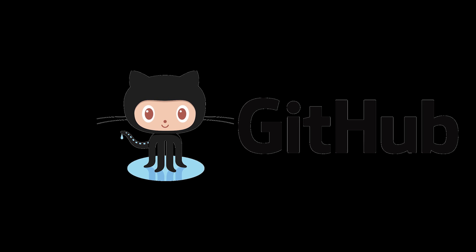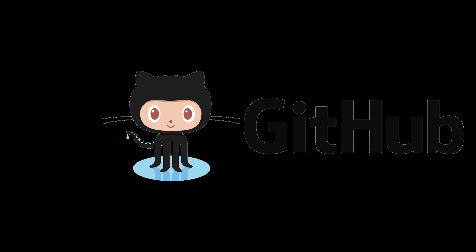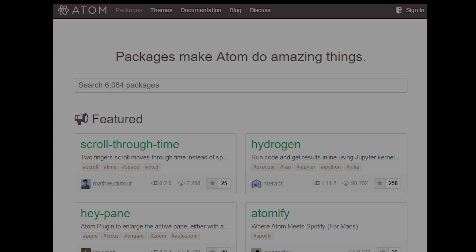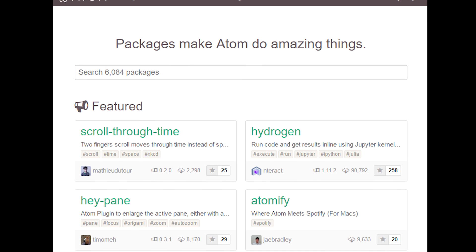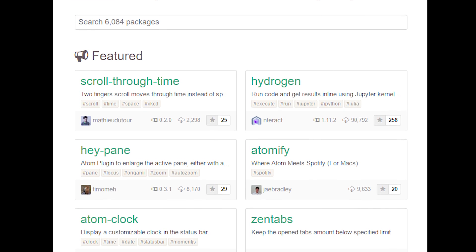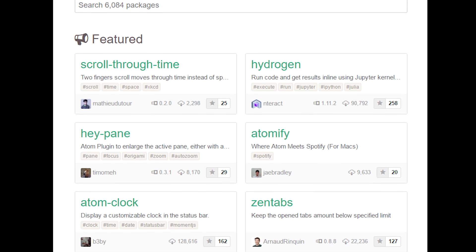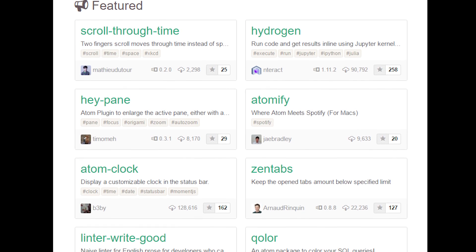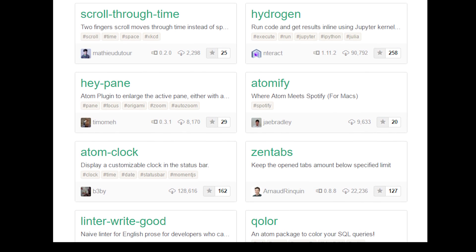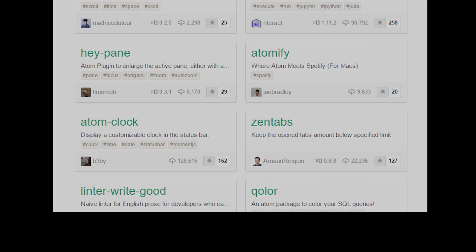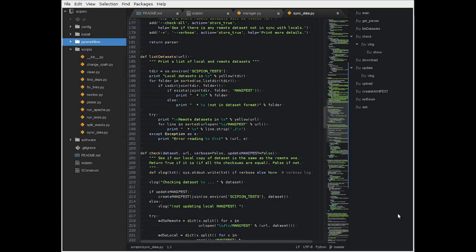The greatest asset of Atom is its plugin system. There are literally thousands of plugins available that can really supercharge the editor. I use it frequently when I program in Windows, although it has support for all major operating systems, Mac OS, Linux, everything.